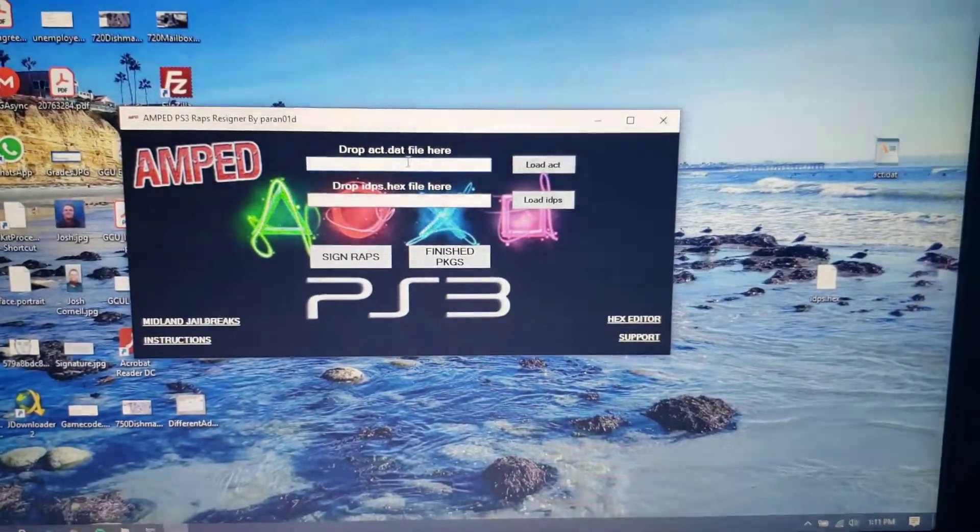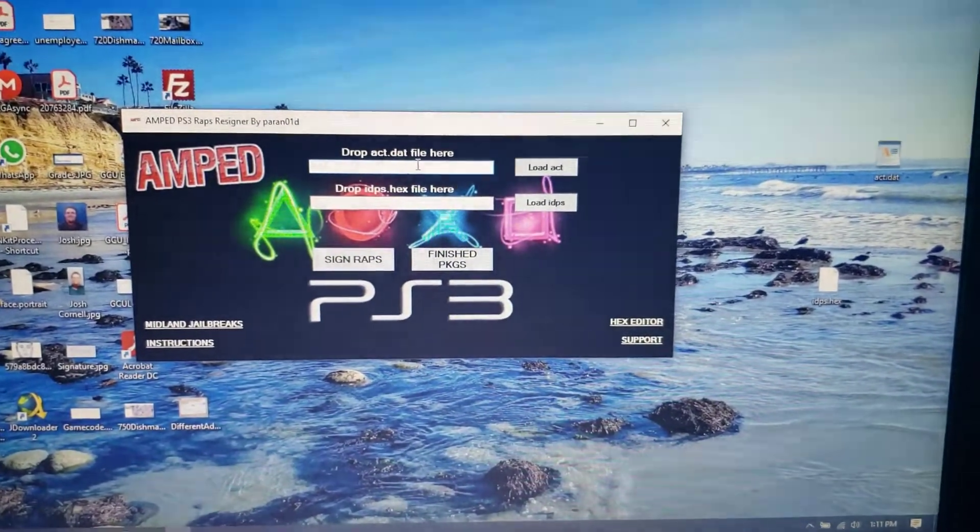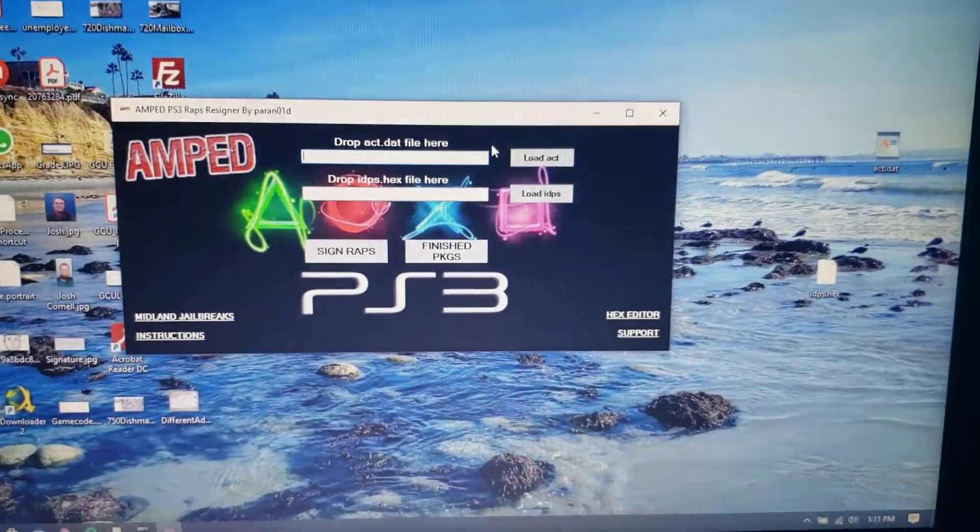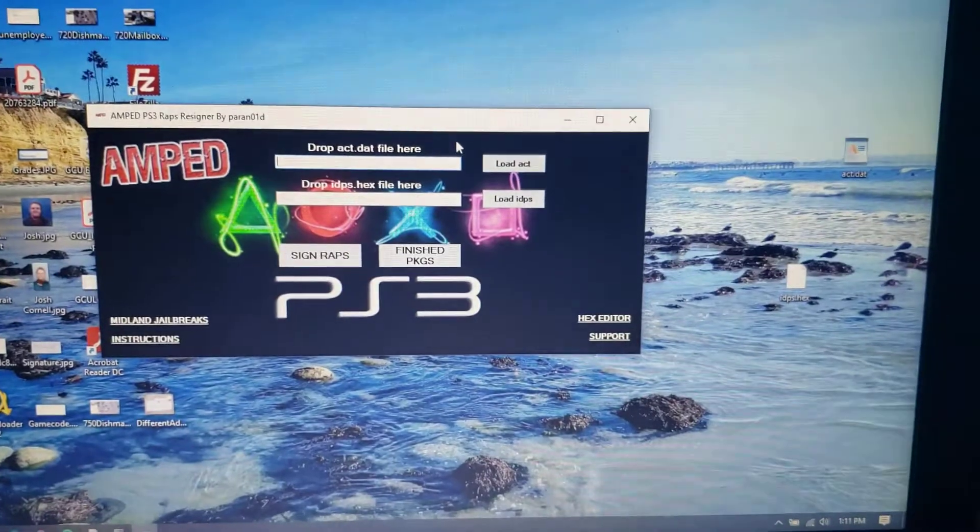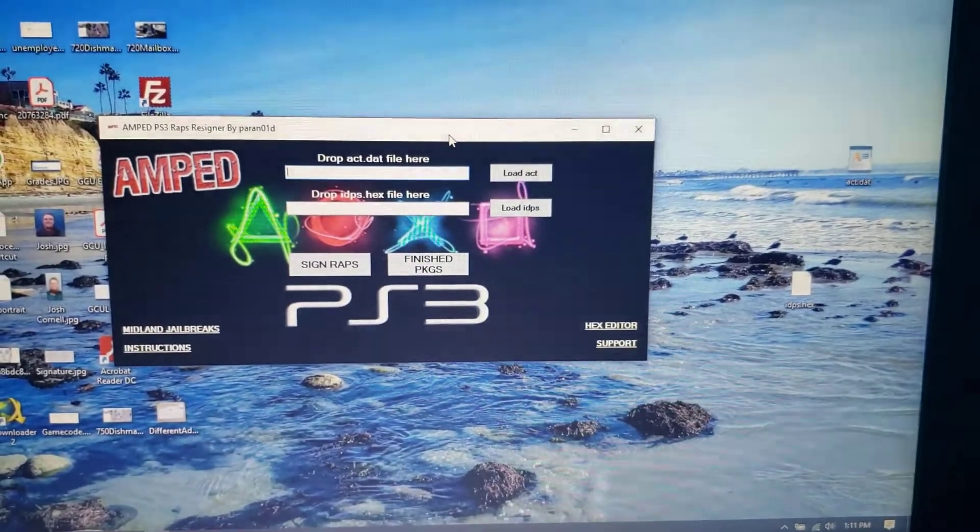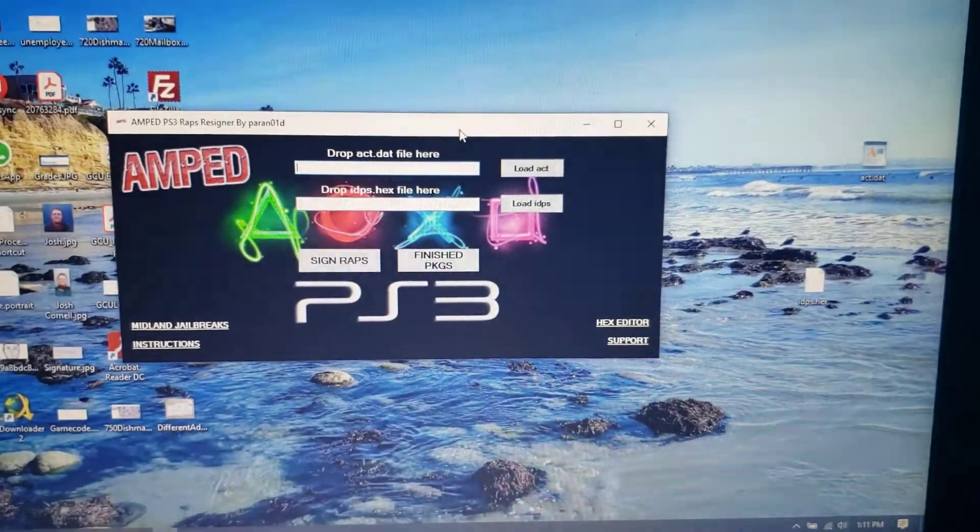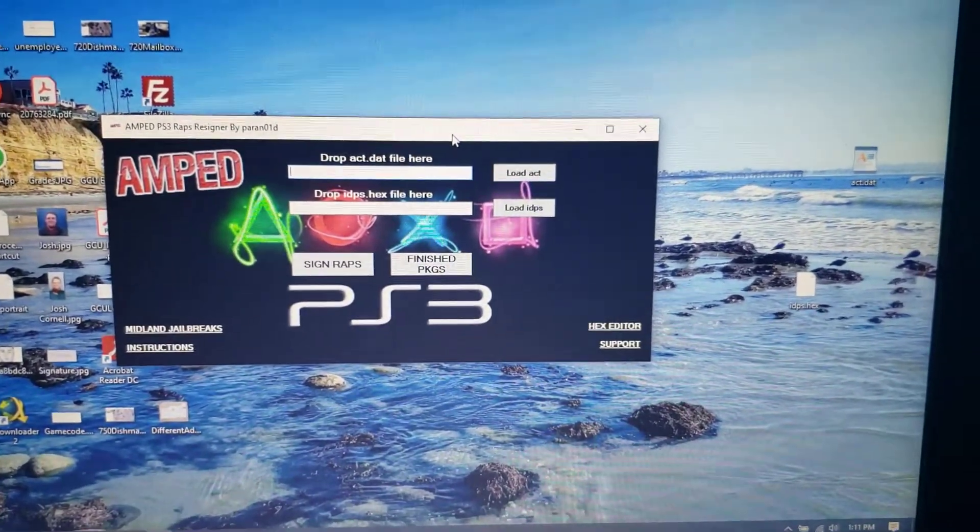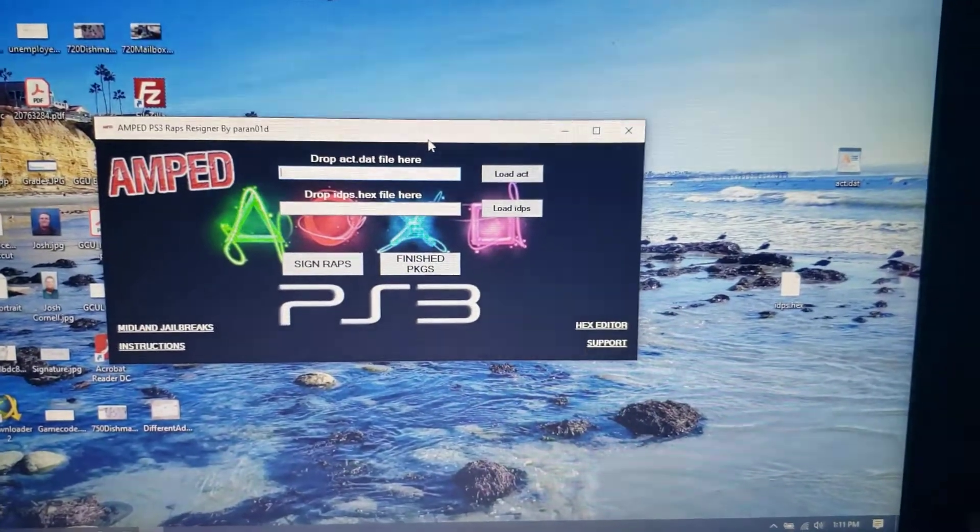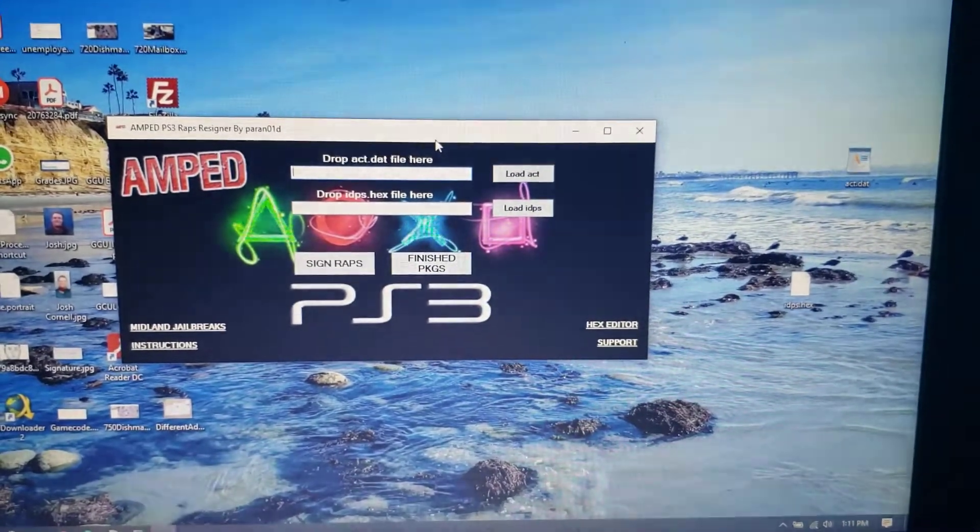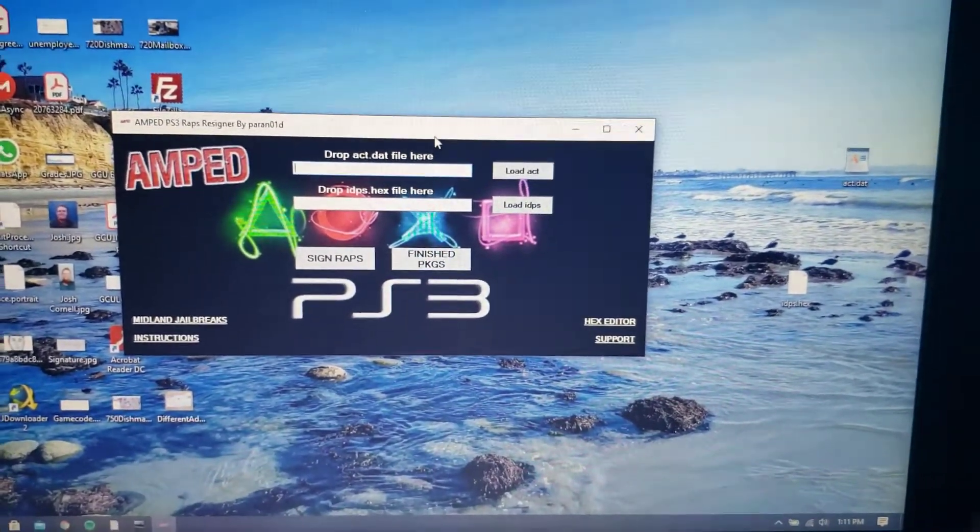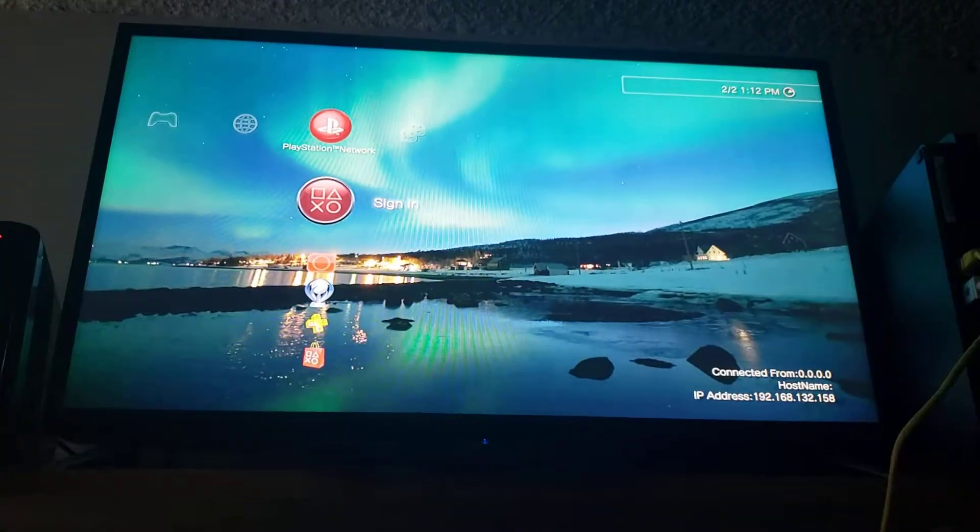In order to do that the simplest method that I know of is by using Multiman. So we're gonna head on over to the PlayStation but before we do that we're gonna need to do something else as well. So I'll meet you over there just a second.